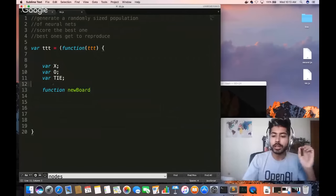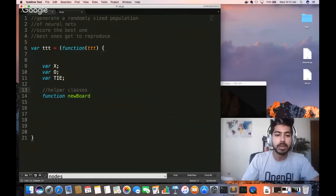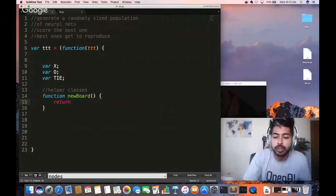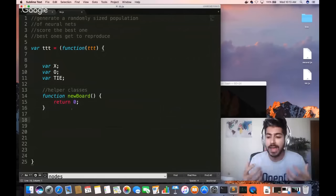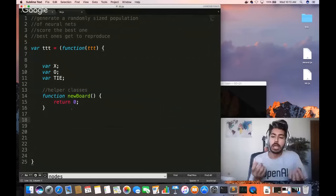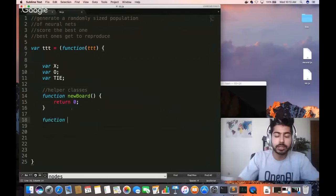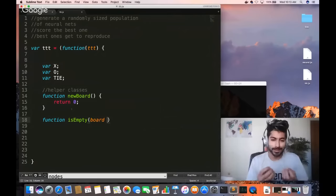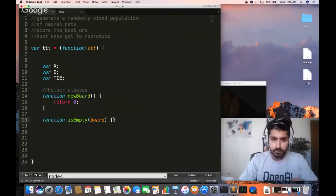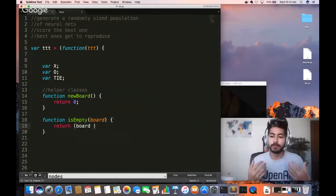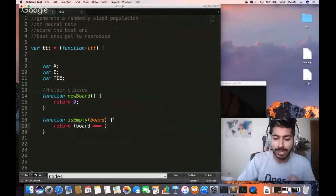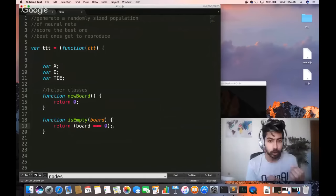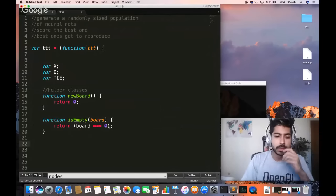A newBoard gets nothing initially — it returns zero. We initialize that empty board. We also need an isEmpty function that checks if the board is empty given the board as a parameter. In JavaScript we use triple equals signs. Return board[0] — it returns a boolean true or false value. That's that helper function.